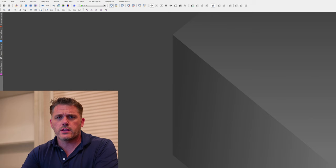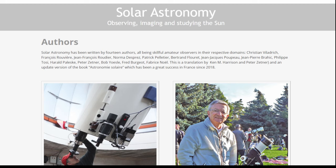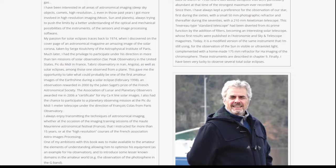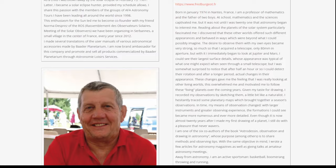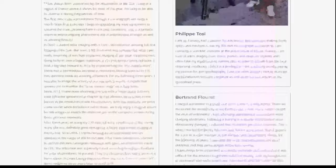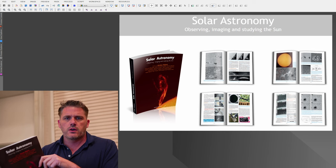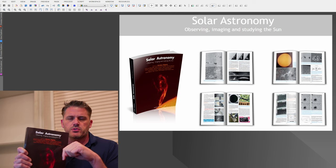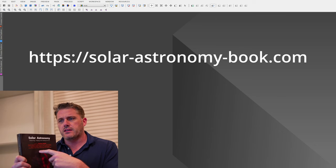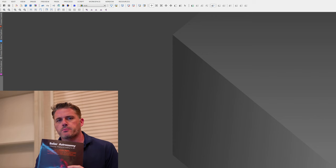If you are into solar astronomy or want to get into solar astronomy, I highly recommend this book called Solar Astronomy. It's a group of guys who've been doing imaging for a very long time who came together and produced this book. The main author, Christian Velodich, has actually become a friend of mine — he helped me through a lot of different things and provided some images I'll show in this video. In the description below is a link where you can buy this book.